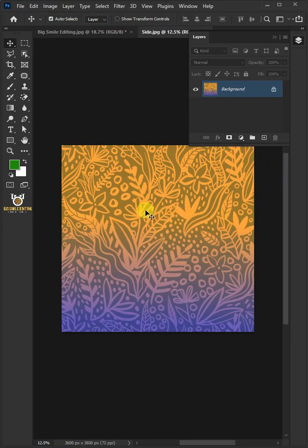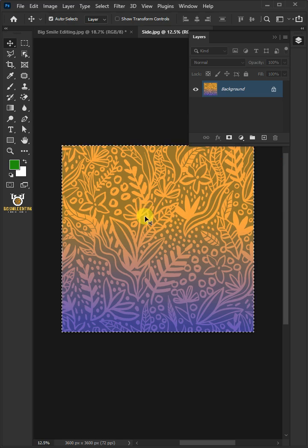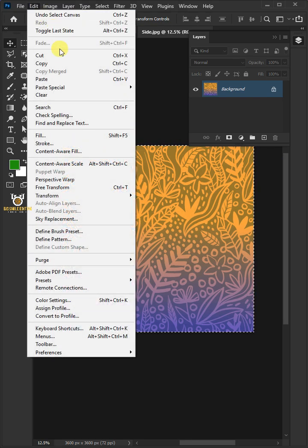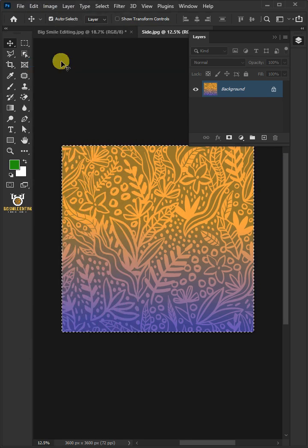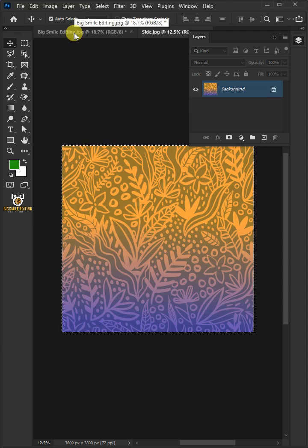Press Ctrl A to select all. Go to Edit and choose Copy. Let's go back to our image.